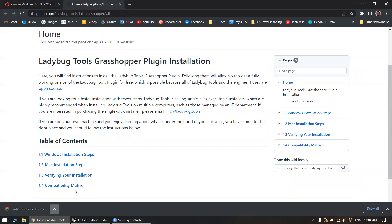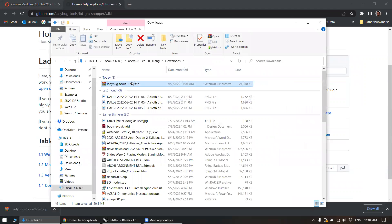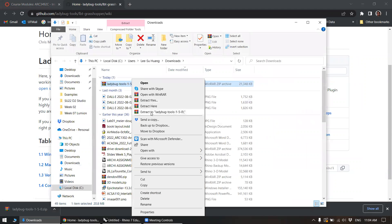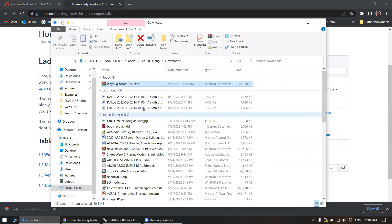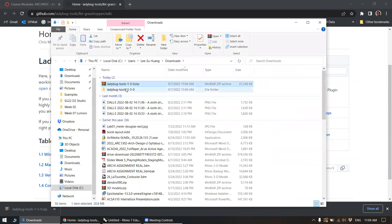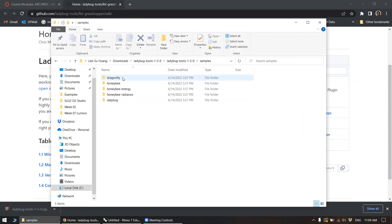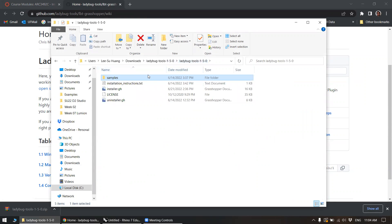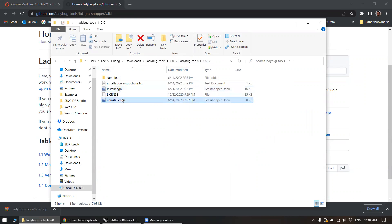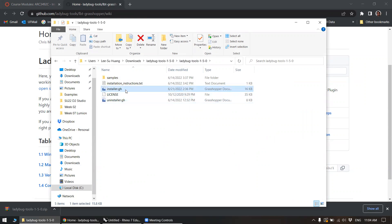First, what we can do is unzip this to its own little folder and what you'll find is that there are some sample files for a bunch of the different Ladybug plugins related to Ladybug tools, and an installer and an uninstaller Grasshopper file. The uninstaller is only used if you had a previous install of Ladybug and it just cleans it out before you install the newer version.